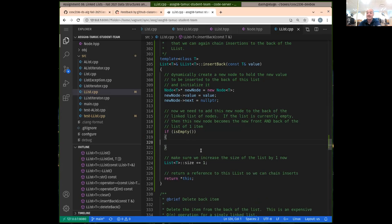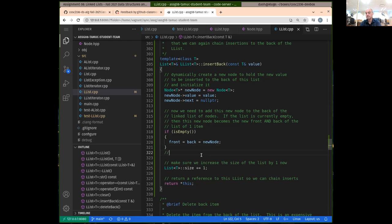Otherwise, the list is not empty, so we only have to insert it to become the new back node. In that case, we need to point the current back node's next pointer to the new node, and then reset the back pointer to point to that new node.